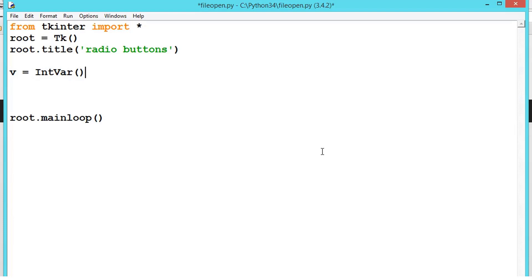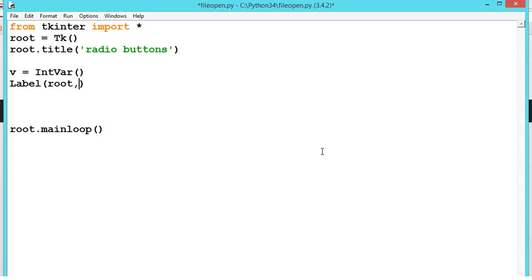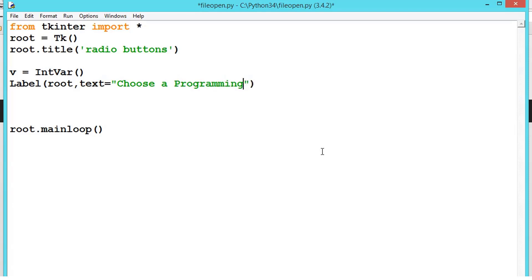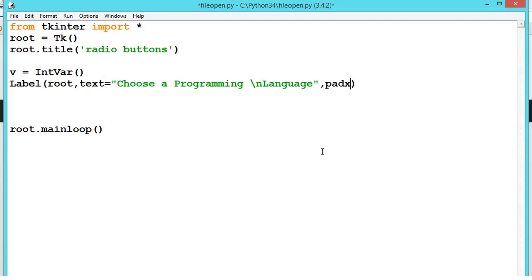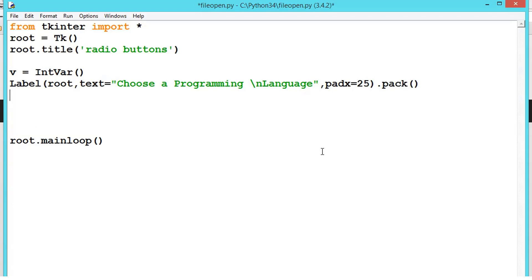And let us create a label: root, text is equal to 'Choose a programming language'. Let us give a new line for better readability, and padx is equal to 25, then pack. So we have given a label. Now let us create a radio button.